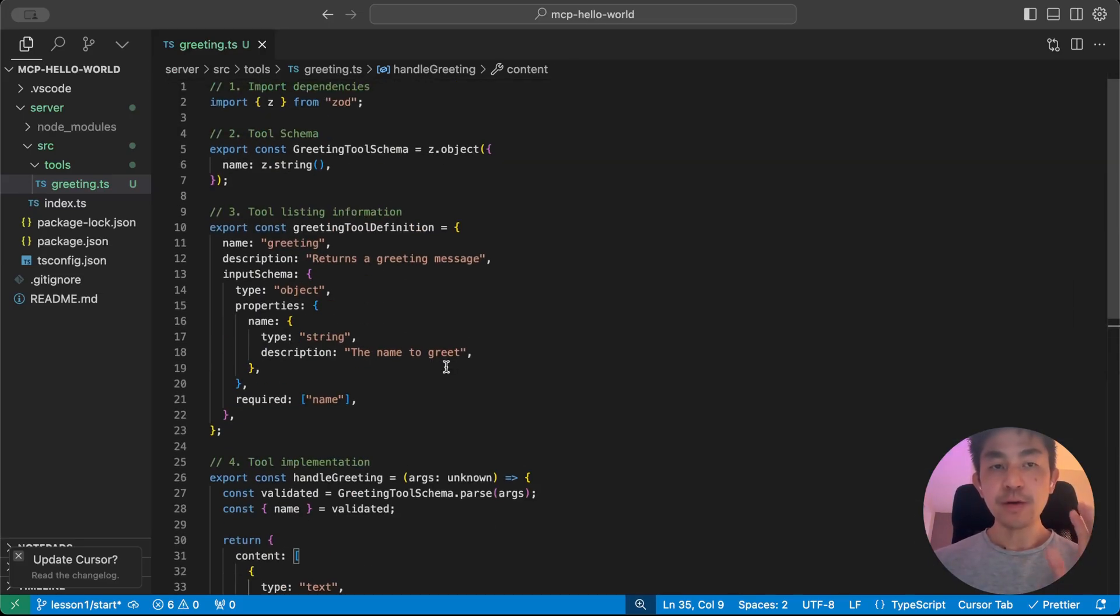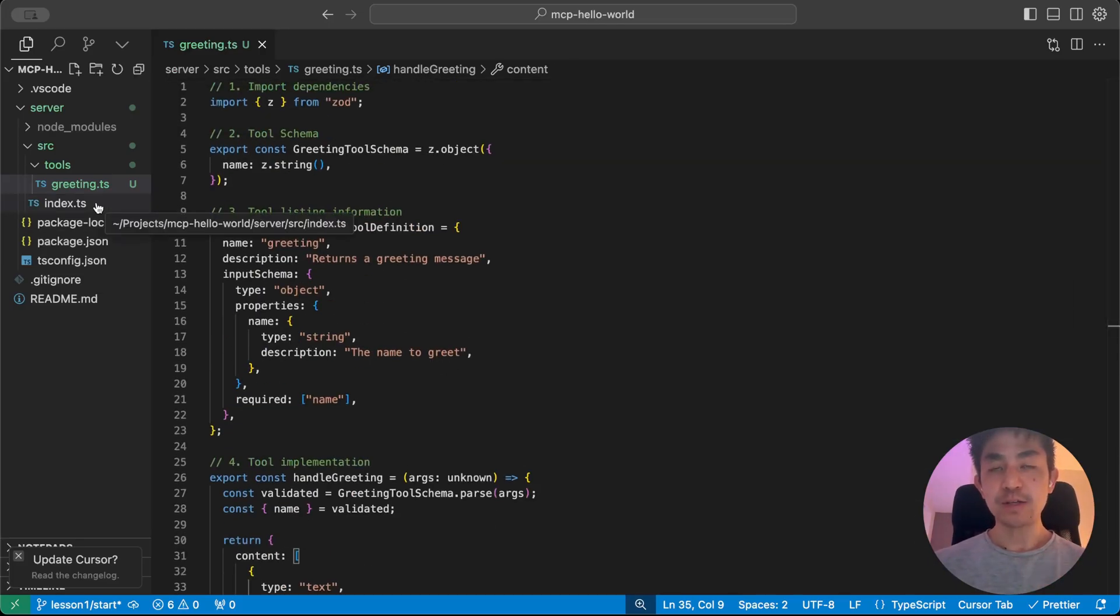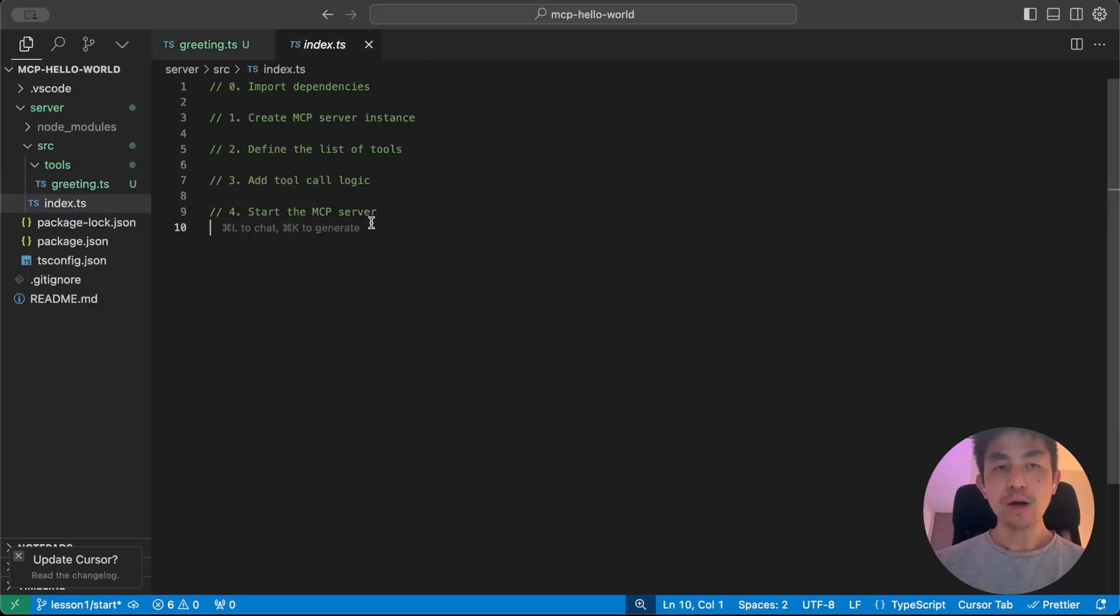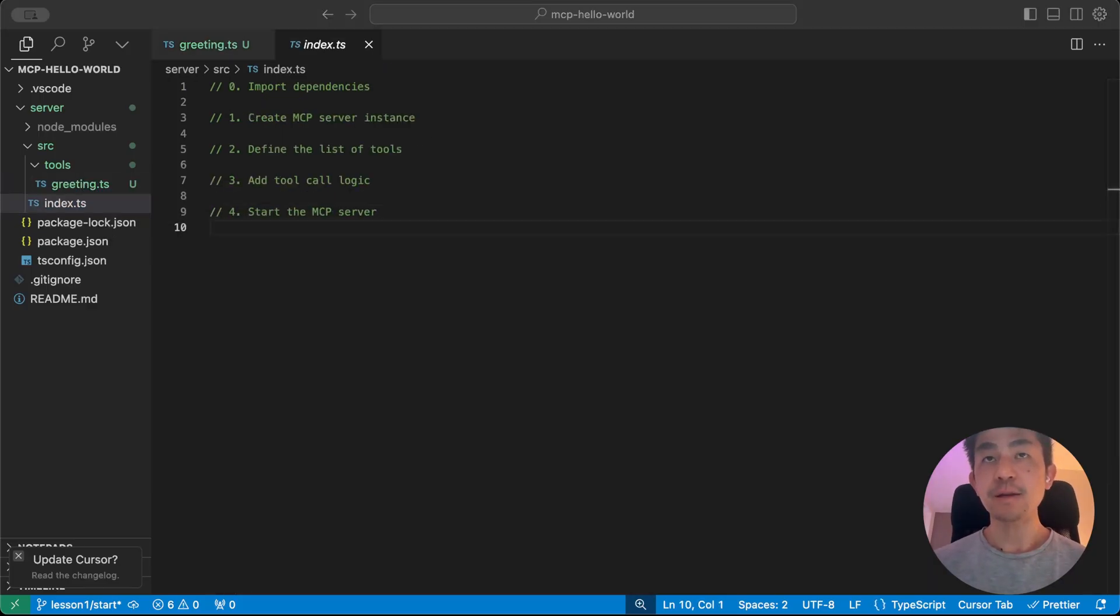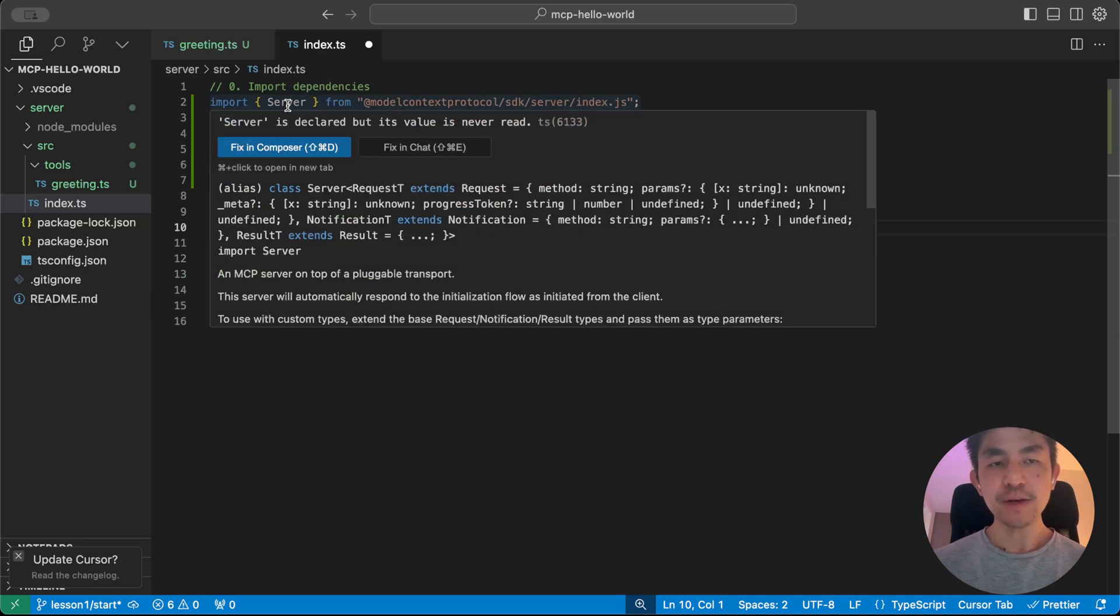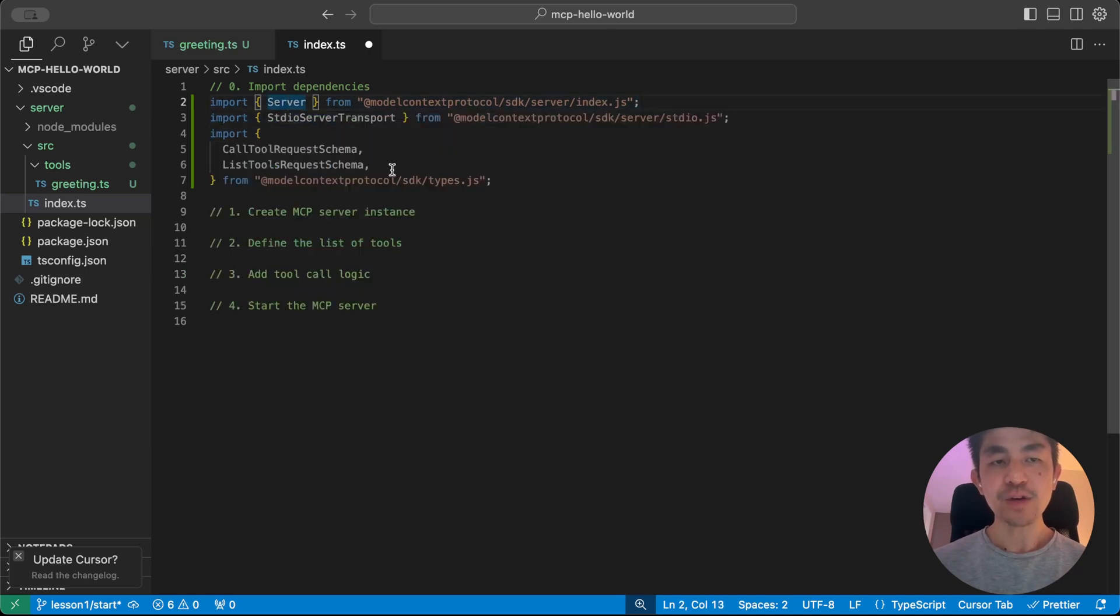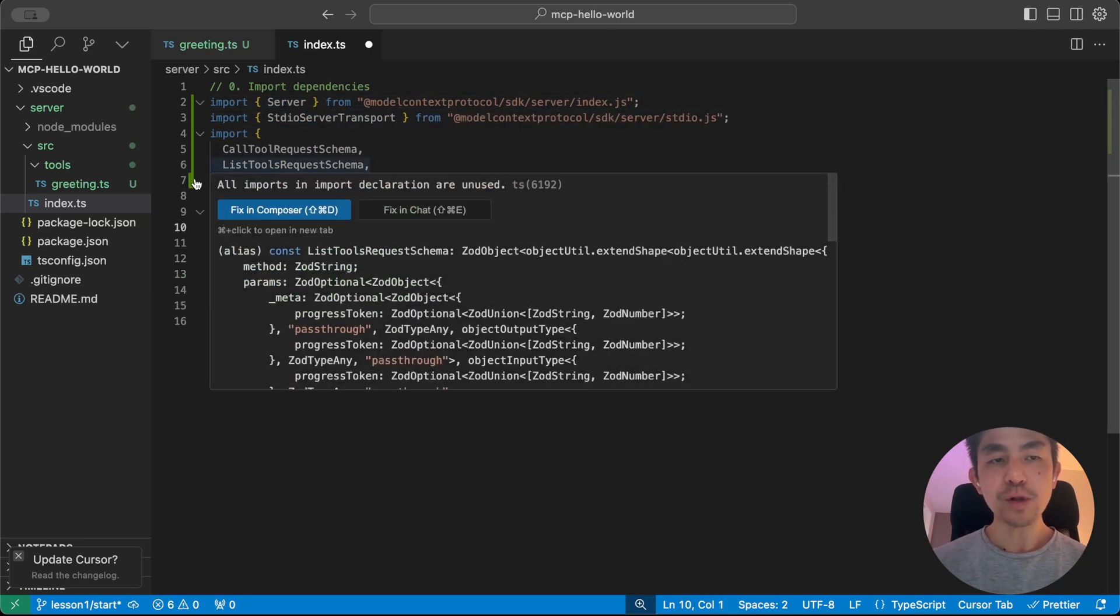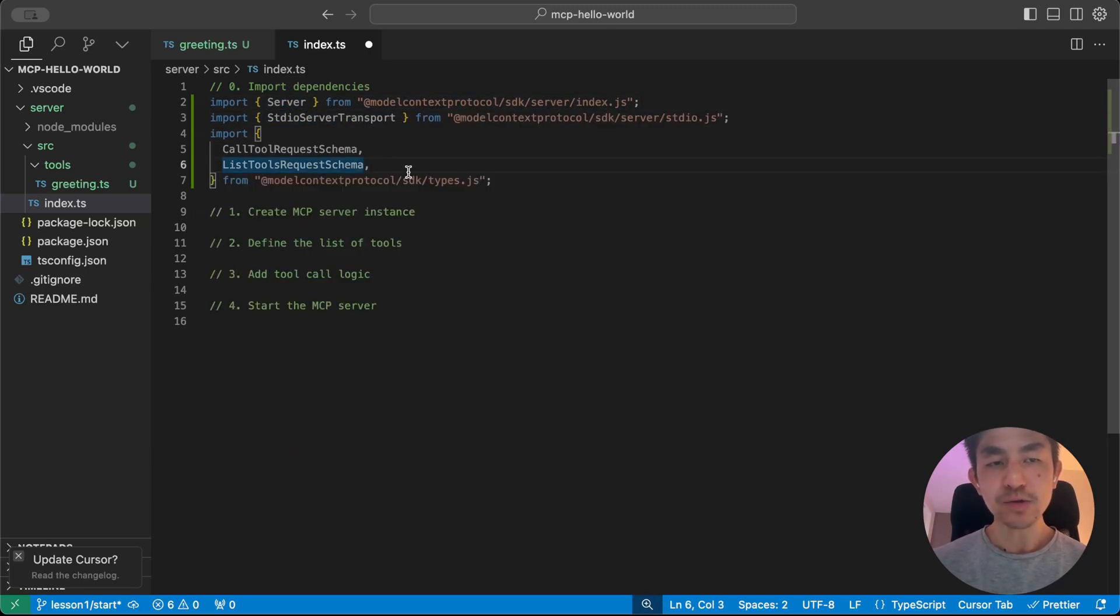Okay, so now that the tool is done, we just need to integrate this with our MCP server. So back to our MCP server, very similar again, all we're going to do is that we're going to import the dependencies first. And you don't really need to go into too much detail here. But a quick summary is that you're going to get the server instance, the transport layer, how you're going to call the tool, how you're going to list the tool, and that's pretty much all you need.